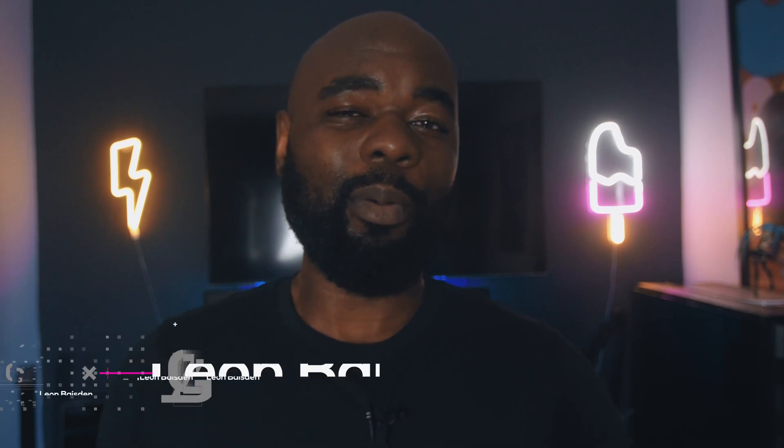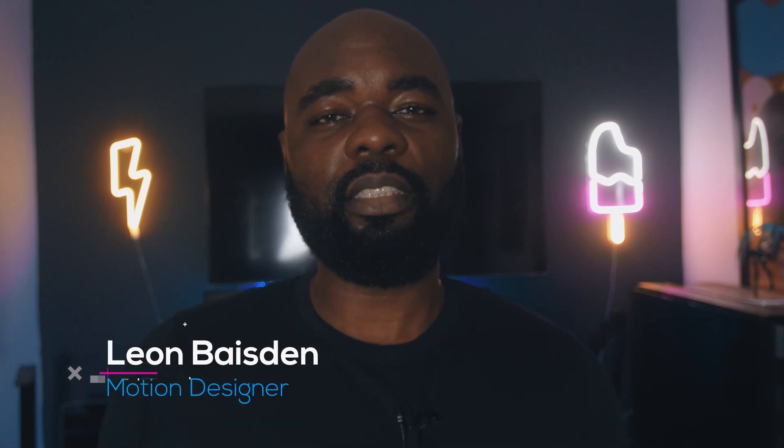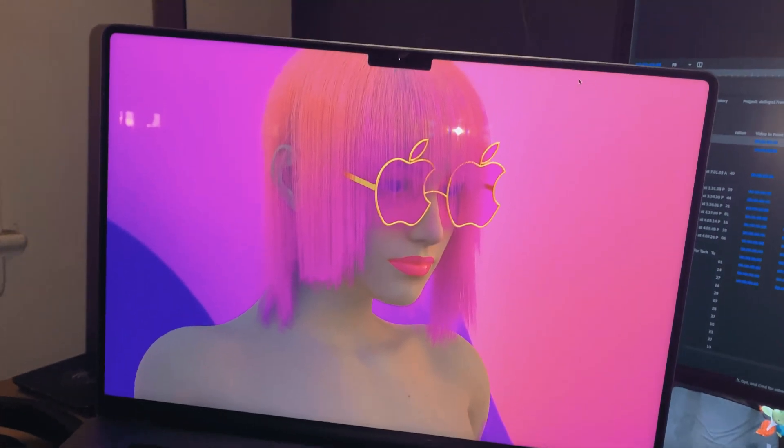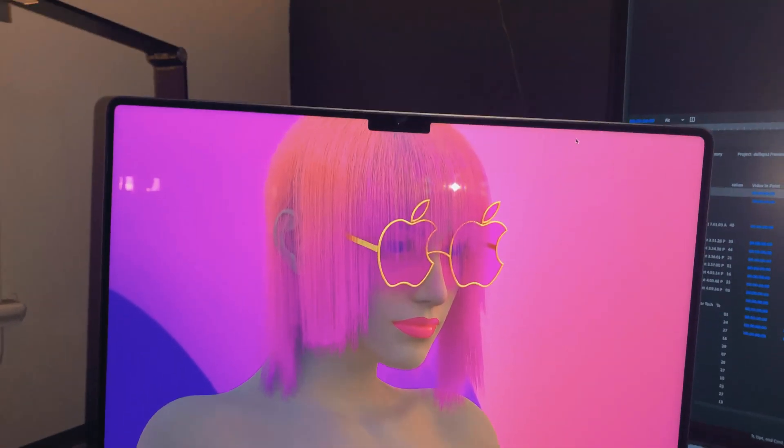Hello guys, Leon Basden here. I'm an art director and motion designer, and today I want to give you a one-week review of the MacBook Pro M1 Max for motion design.